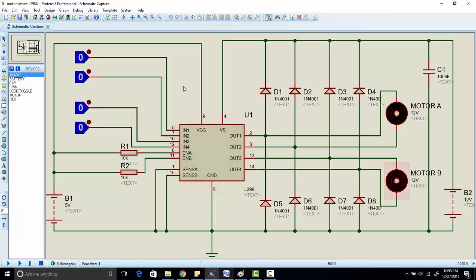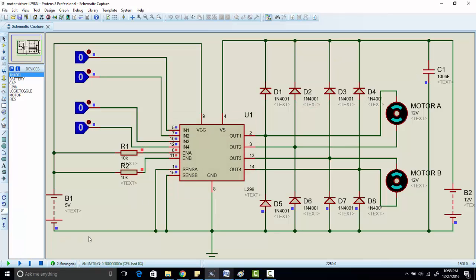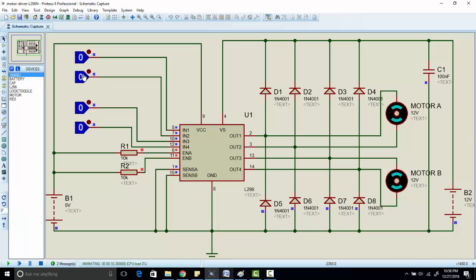So let's run this simulation and check how this works. First of all, play the simulation. As you can see, we have applied 0, 0 at input 1 and input 2, and motor is off. Similarly, we have applied 0, 0 at input 3 and input 4, and motor 2 is also off.